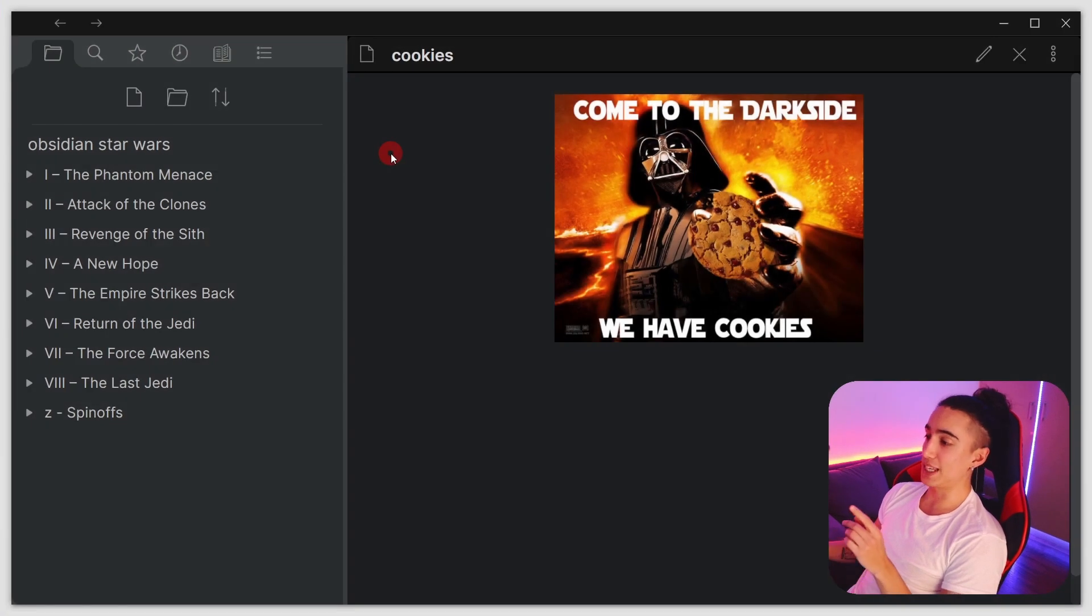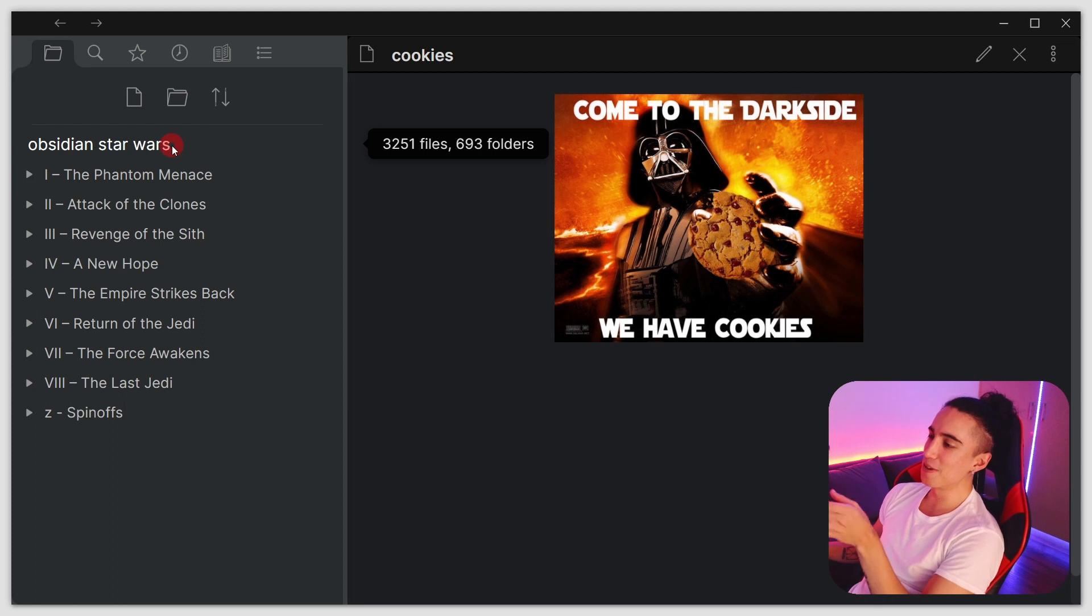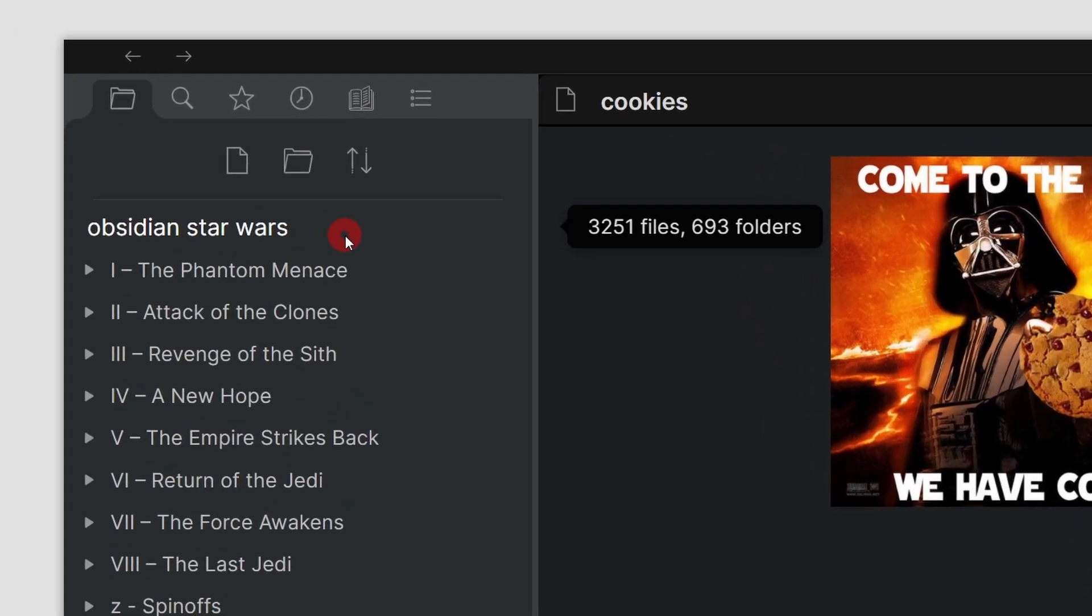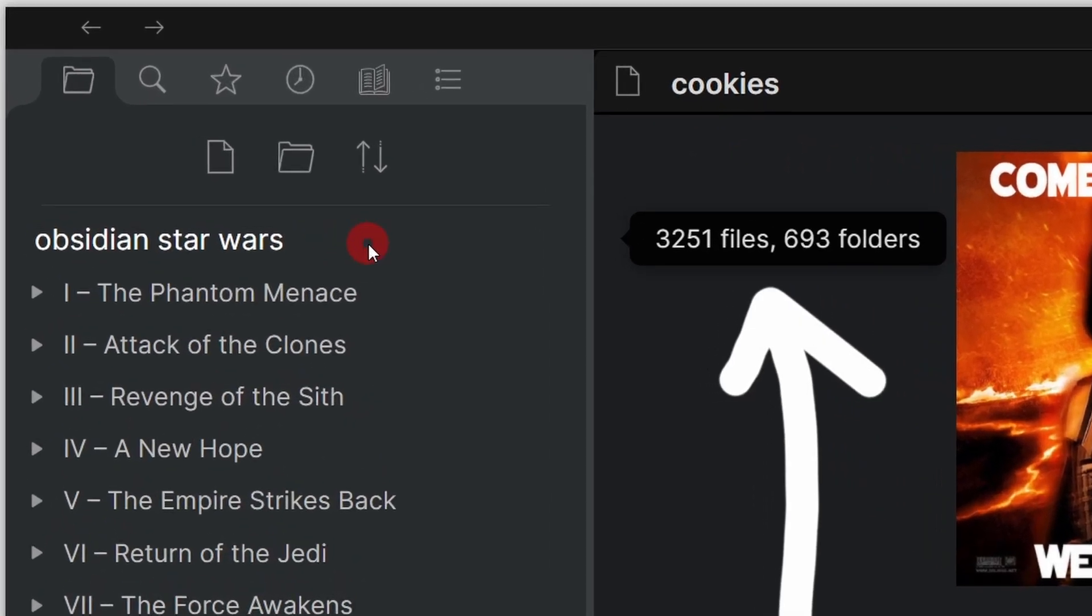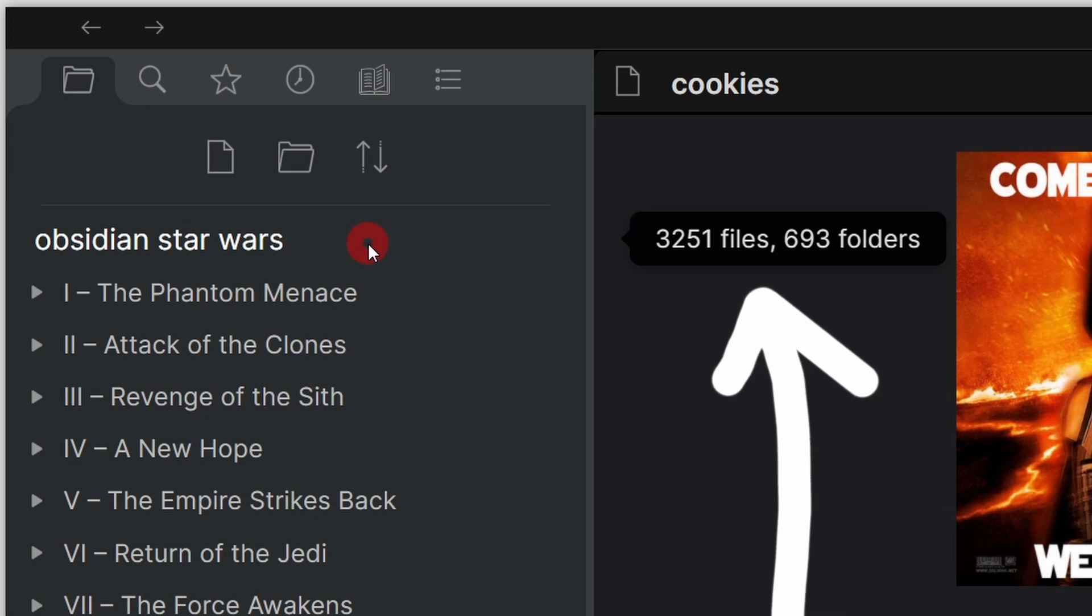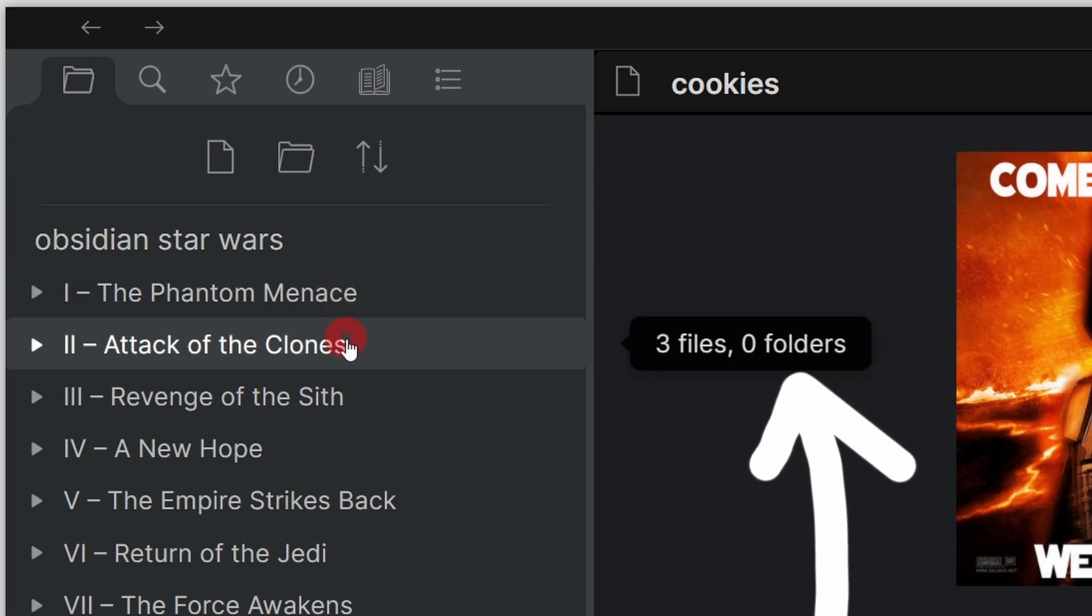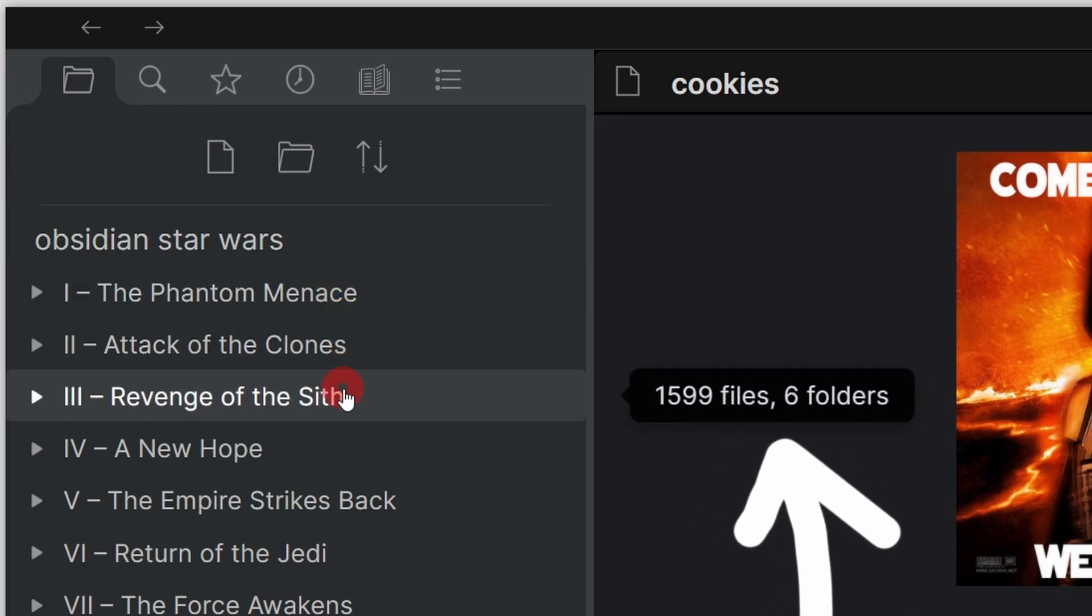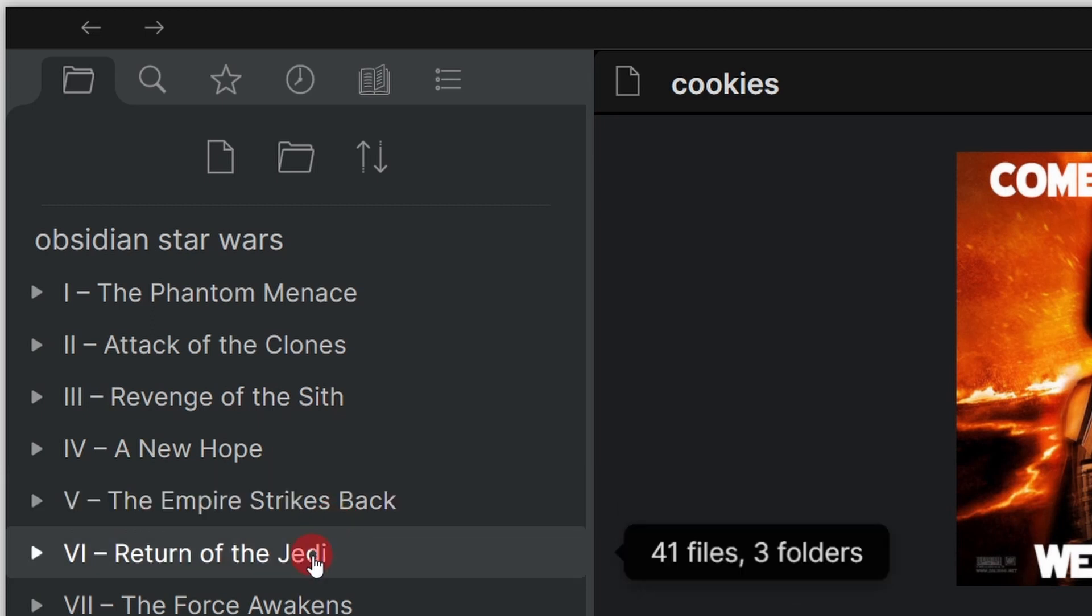When you go to Obsidian and hover over your vault name, you'll be able to see how many files and folders you have in there. You can also do that for any specific folder, and you'll see that information.